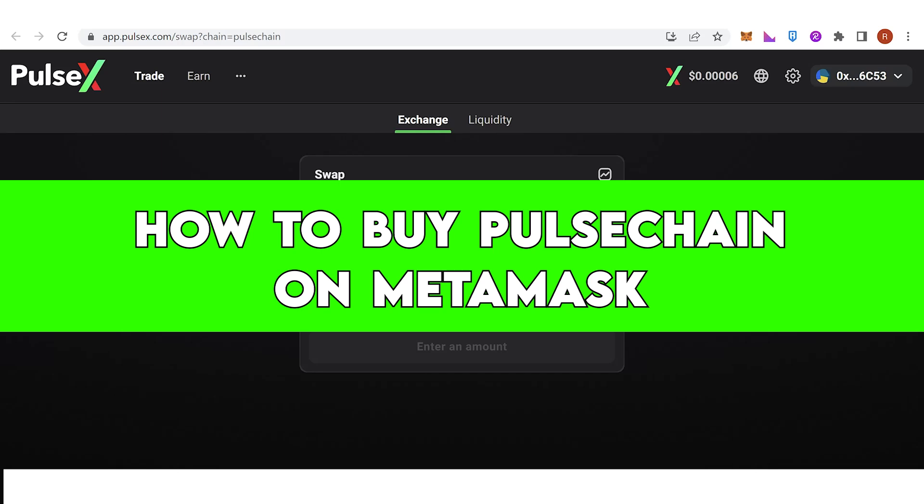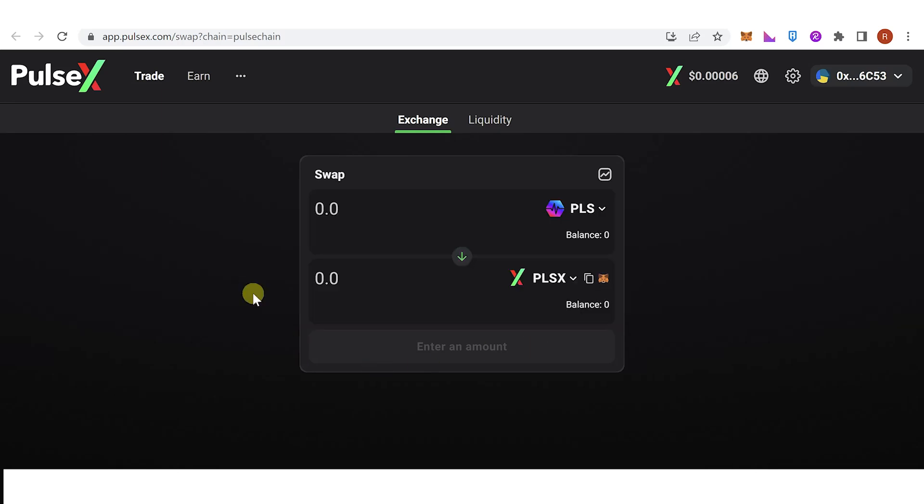In this quick video I'll show you how to buy Pulse Chain on MetaMask step by step. The first step is to go to your MetaMask wallet and make sure that you already have a Pulse Chain network in your MetaMask wallet.